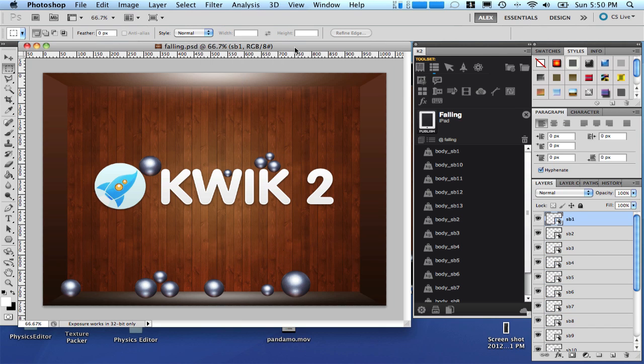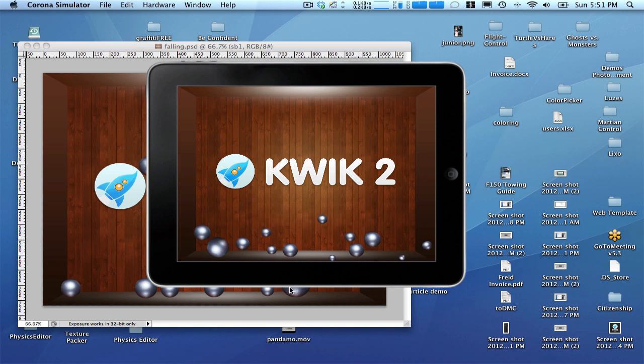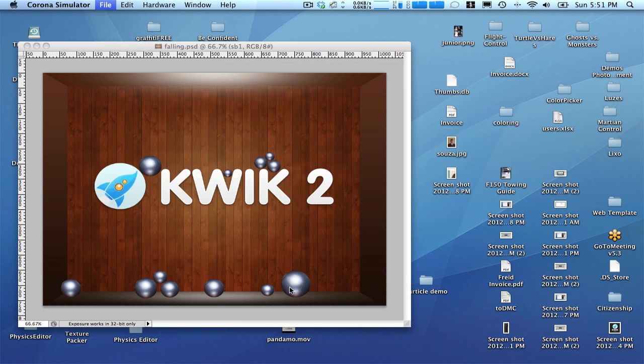Let's see our project now. Every time that I start the project, the balls are coming from different positions.